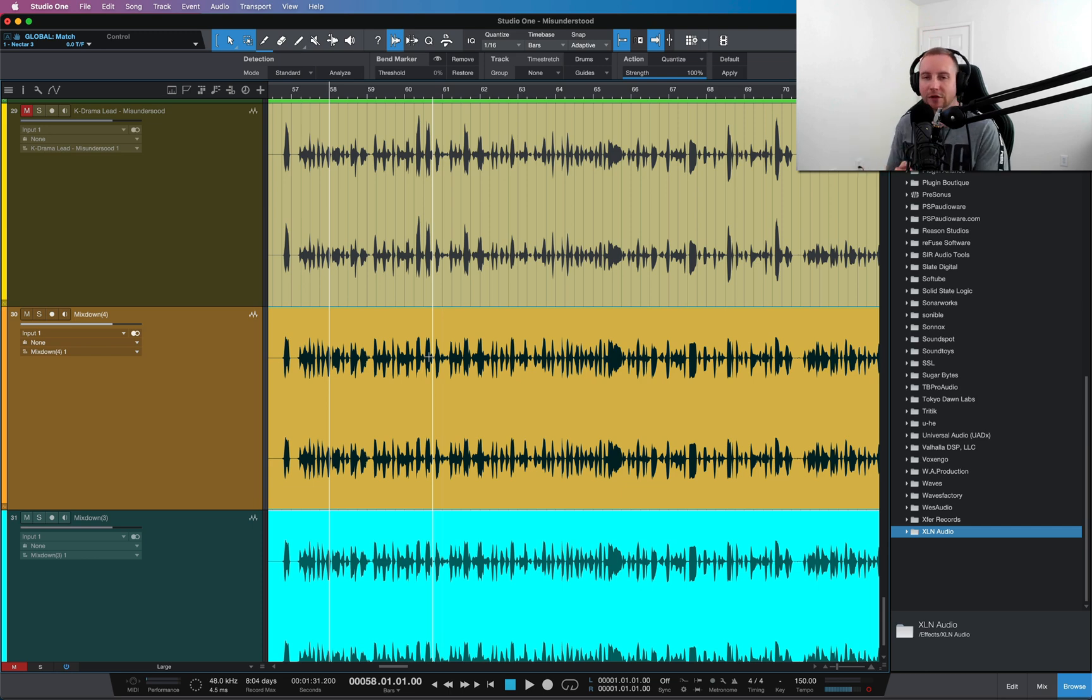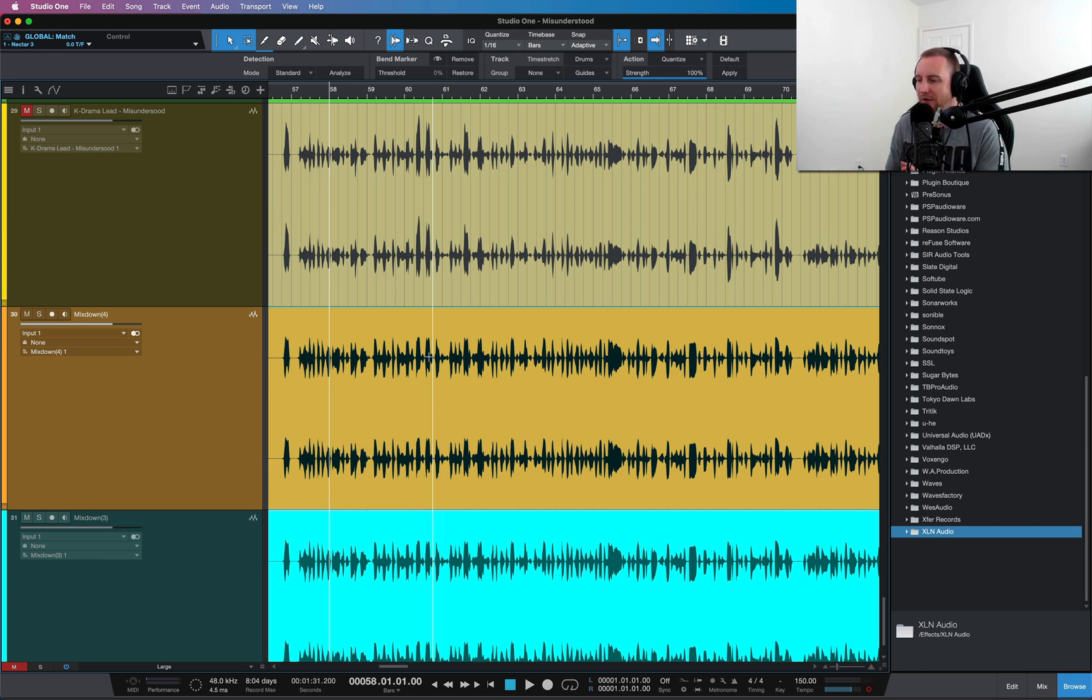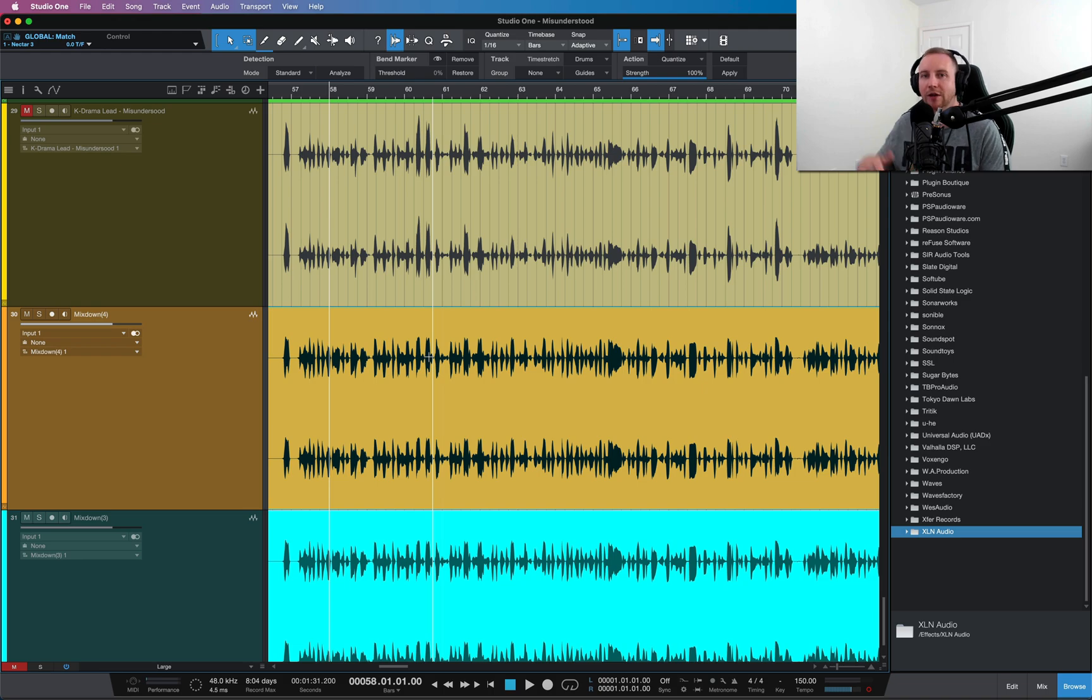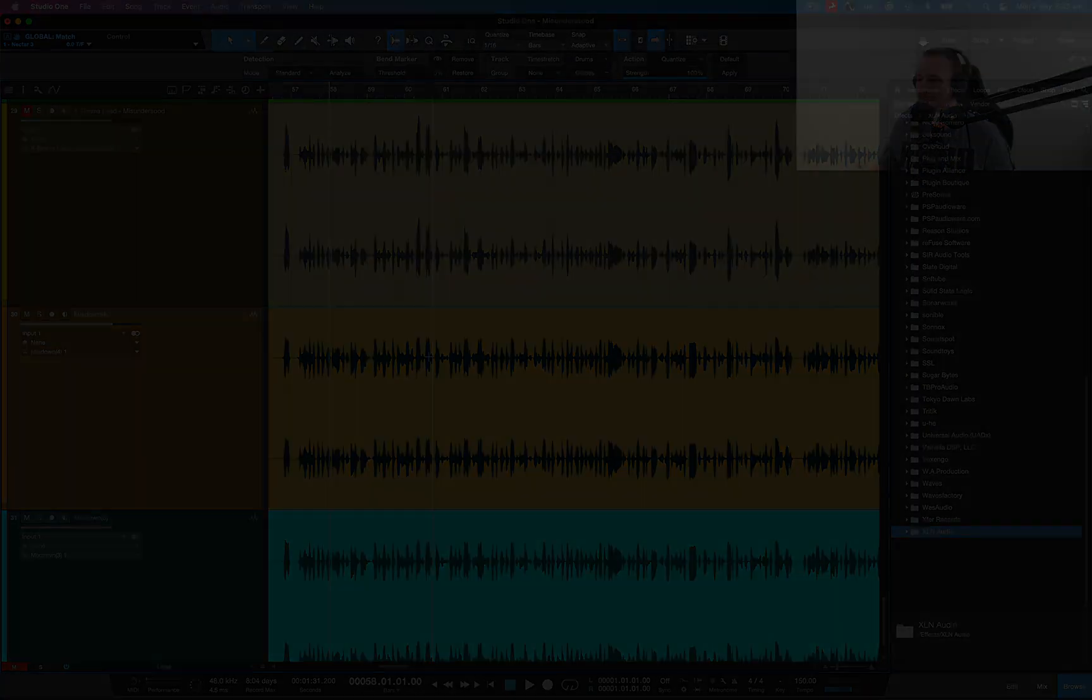Hopefully this helps you out. Waves has plugins like this as well called the Vocal Rider, and other companies have plugins, but this one's really simple to use, straightforward. Hopefully it helps you guys. Let's get to it. Let's go.